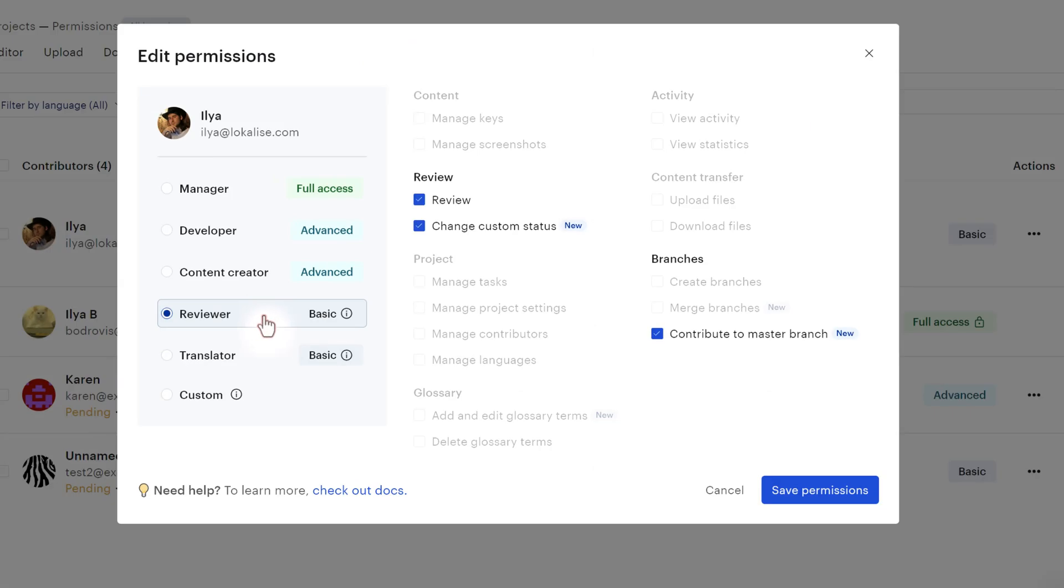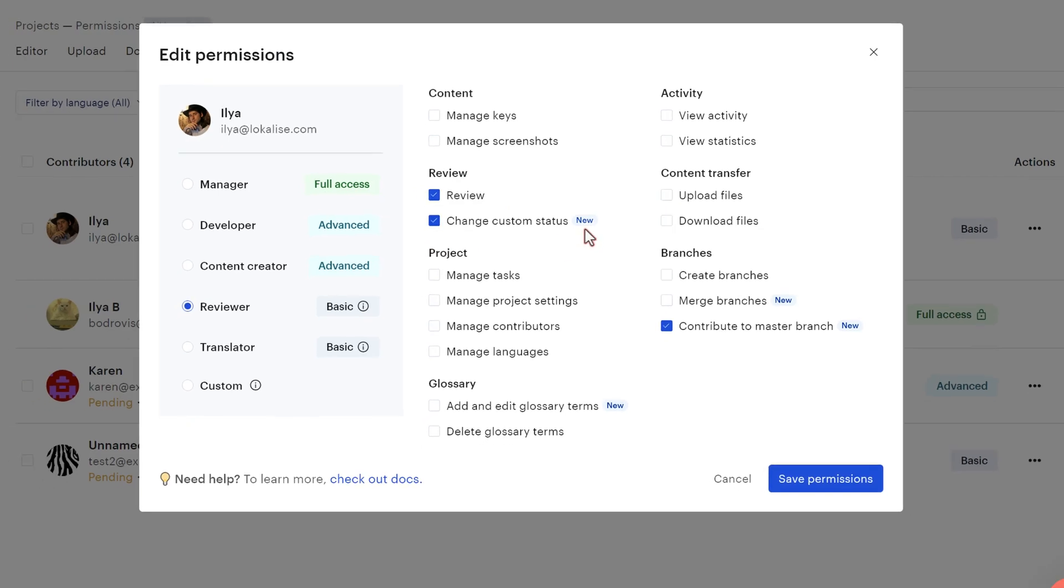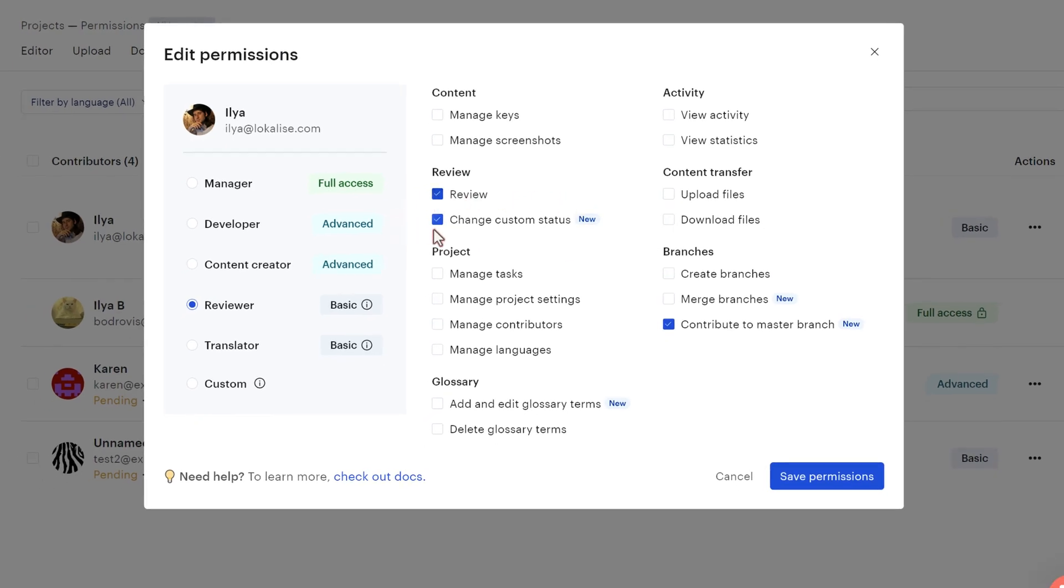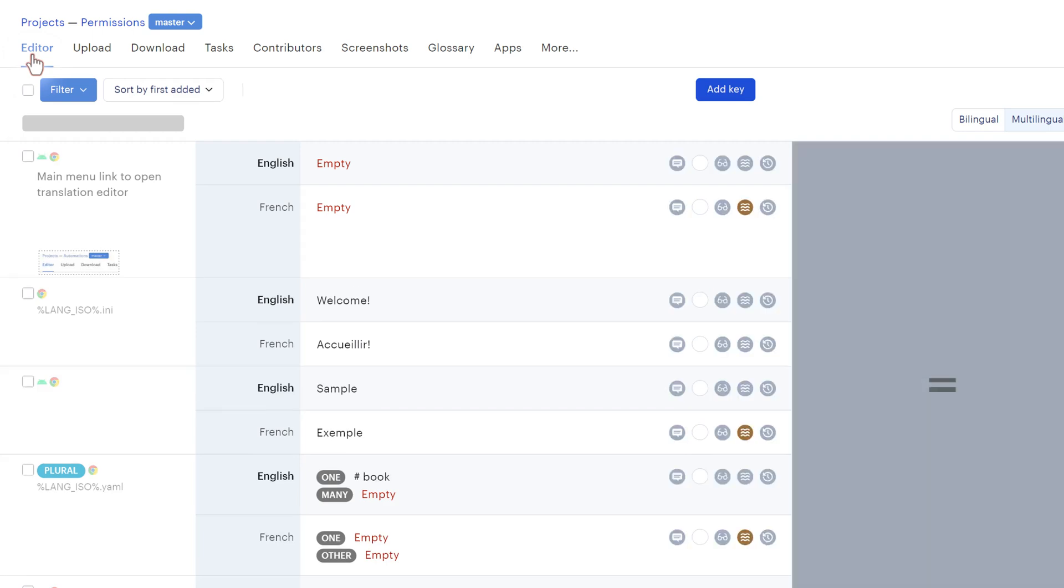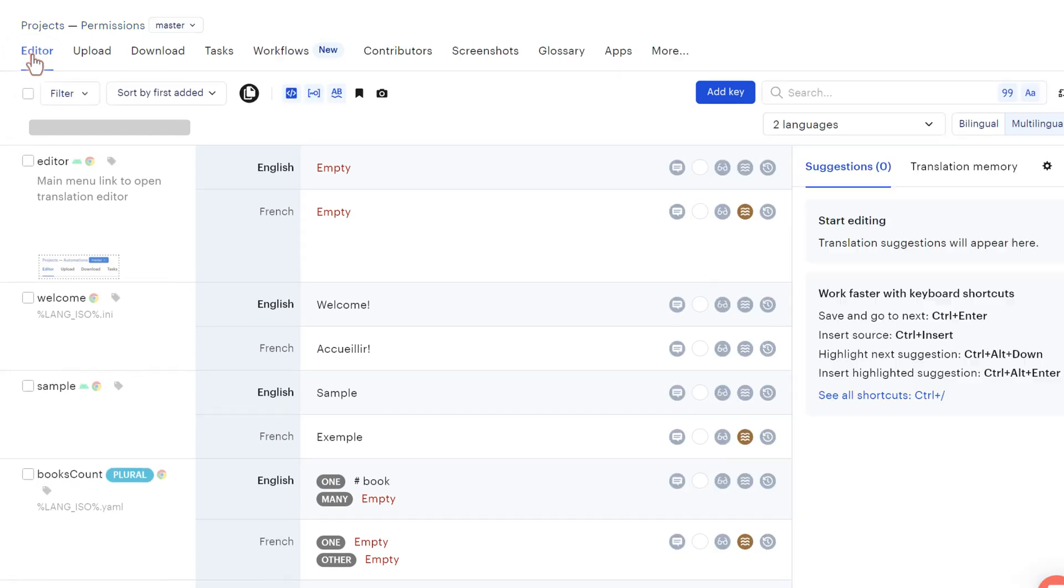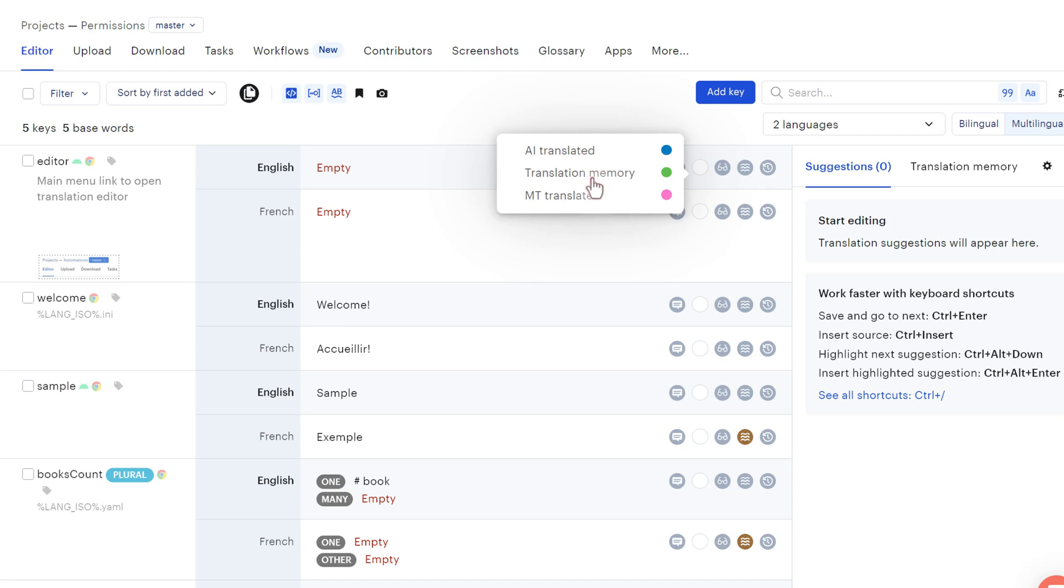Then we have the reviewer. The reviewer is basically a translator that can also change the review status for your translations and change custom statuses if this feature is enabled within your project. So by that I mean that they can proceed to the editor and toggle this mark as reviewed status. And also they can assign custom translation statuses to these values over here. So this is a reviewer.